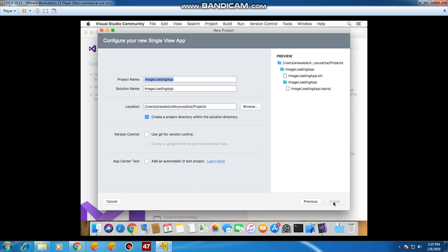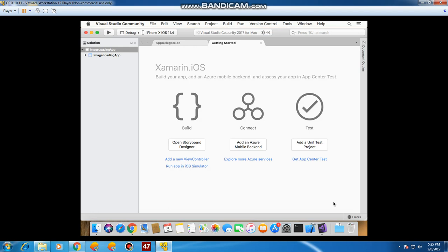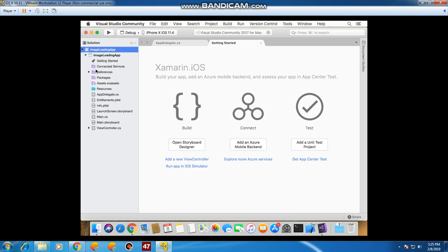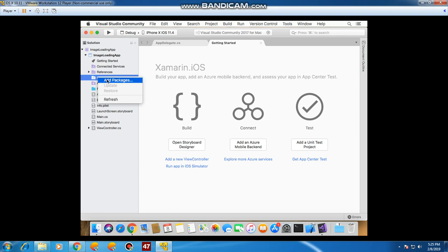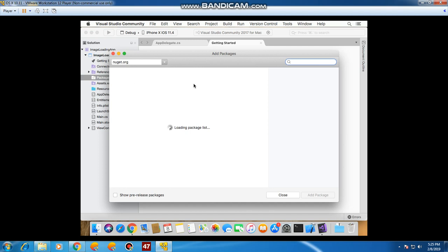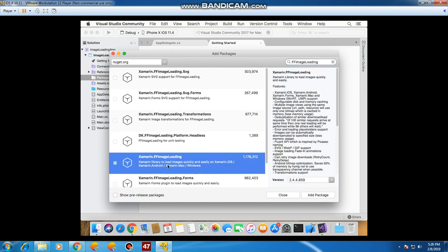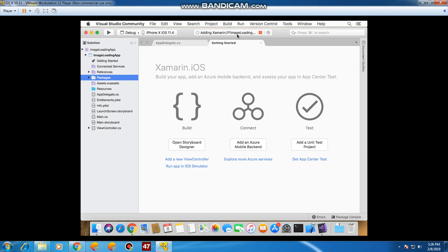Now I'm going to add a NuGet library called FF Image Loading to this project. For loading an image from a URL, you use the library called FF Image Loading. I'll right-click on Packages, click Add Package, search for FF Image Loading, select the Xamarin library to load images quickly and easily on Xamarin iOS, and click Add Package. Now it's adding FF Image Loading to my project.